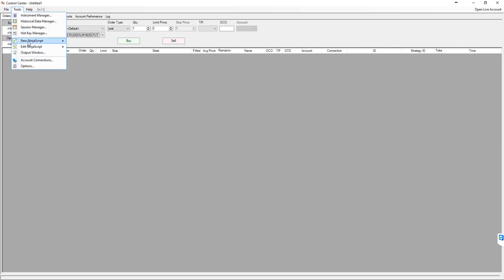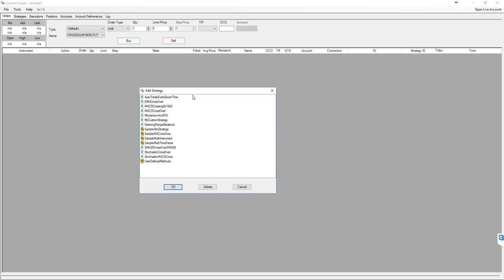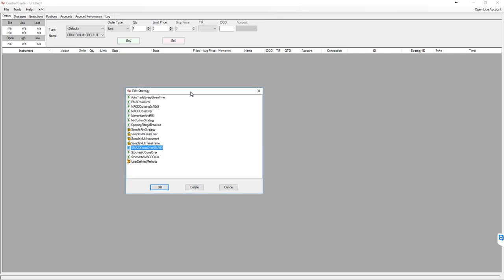What we are up to is to configure NinjaTrader strategy to send the auto-generated orders in Ninja directly to Zerodha through the AlgoDome application which we have discussed in previous videos. To do that, you must have a strategy which we created from the previous video by the name of SMA 20 Crossover SMA 50.